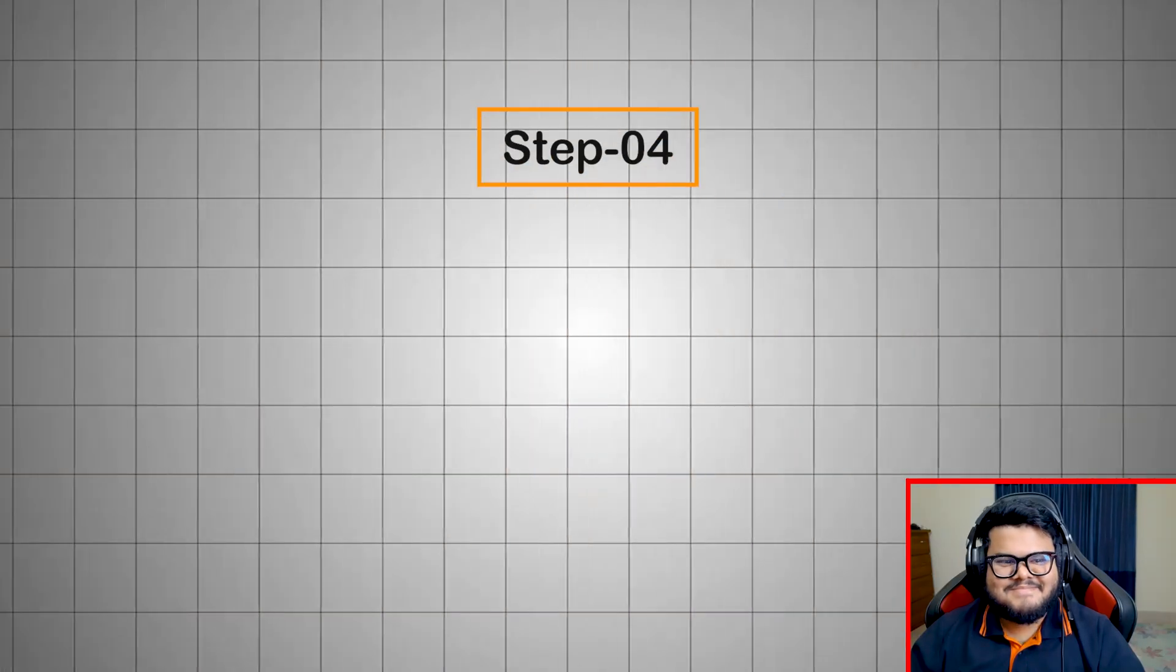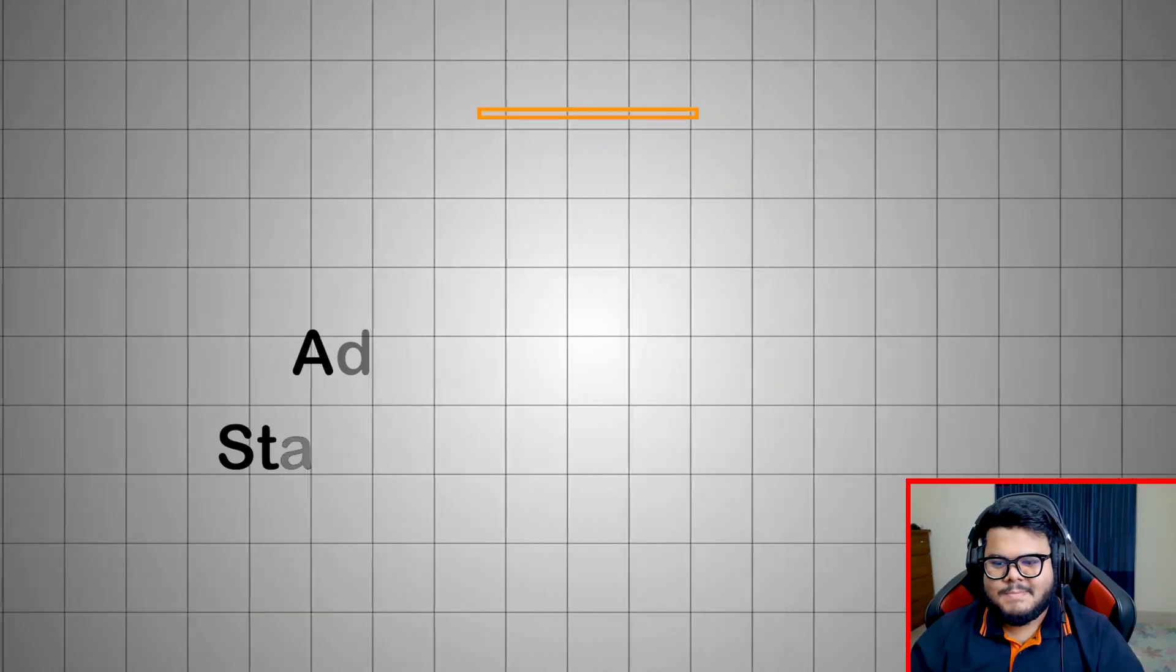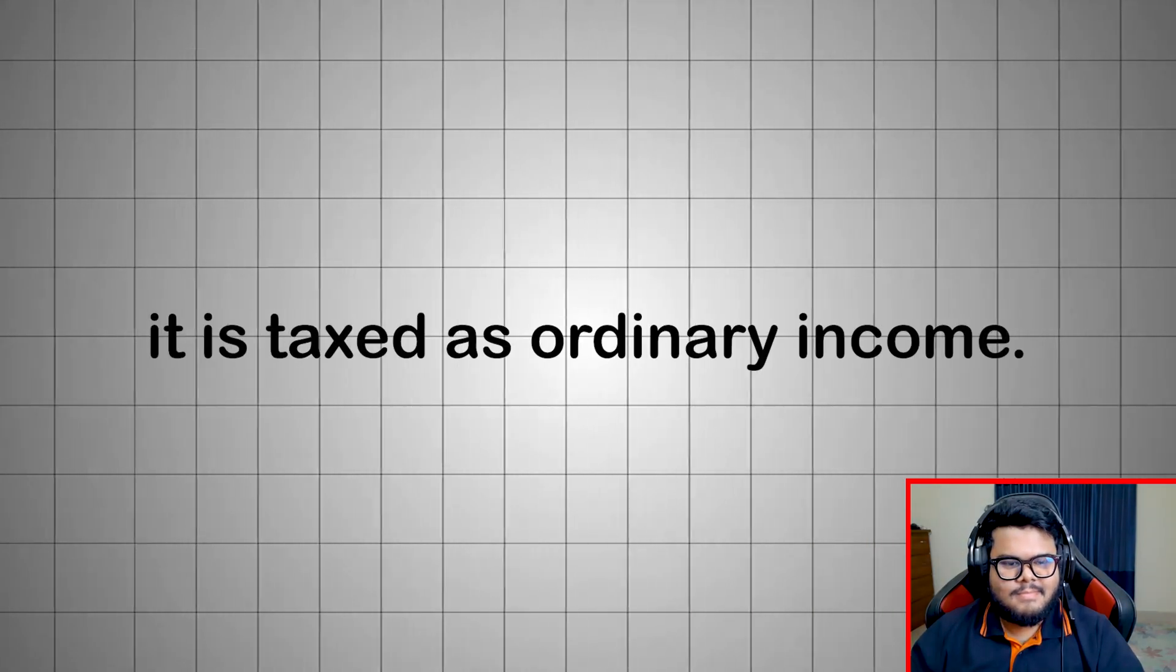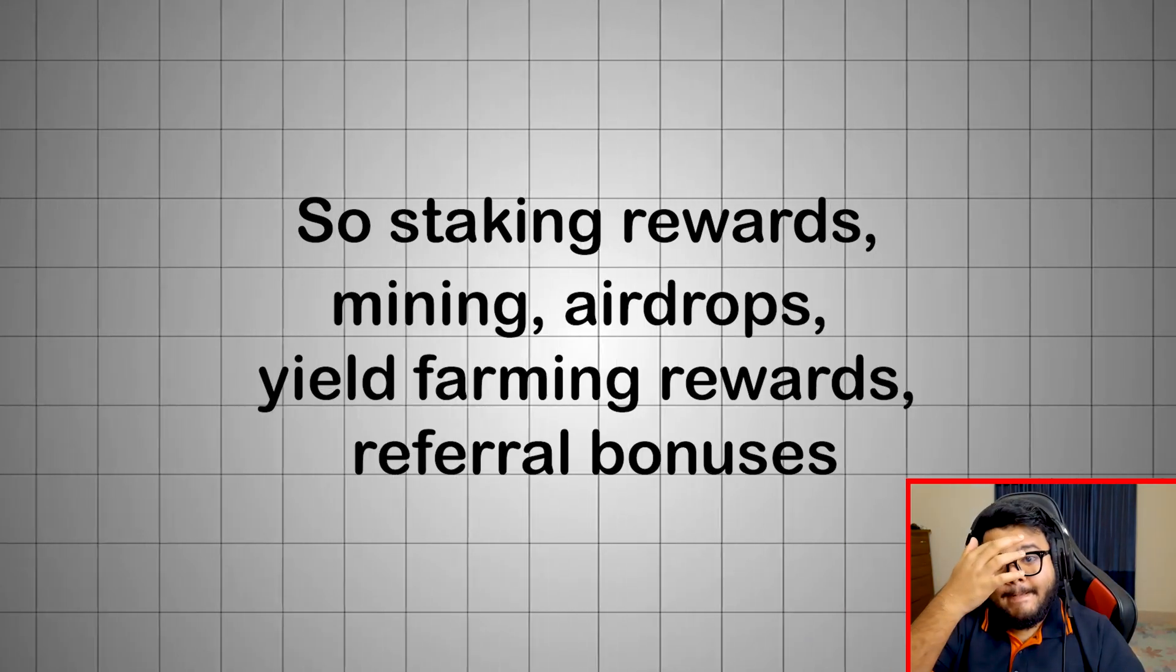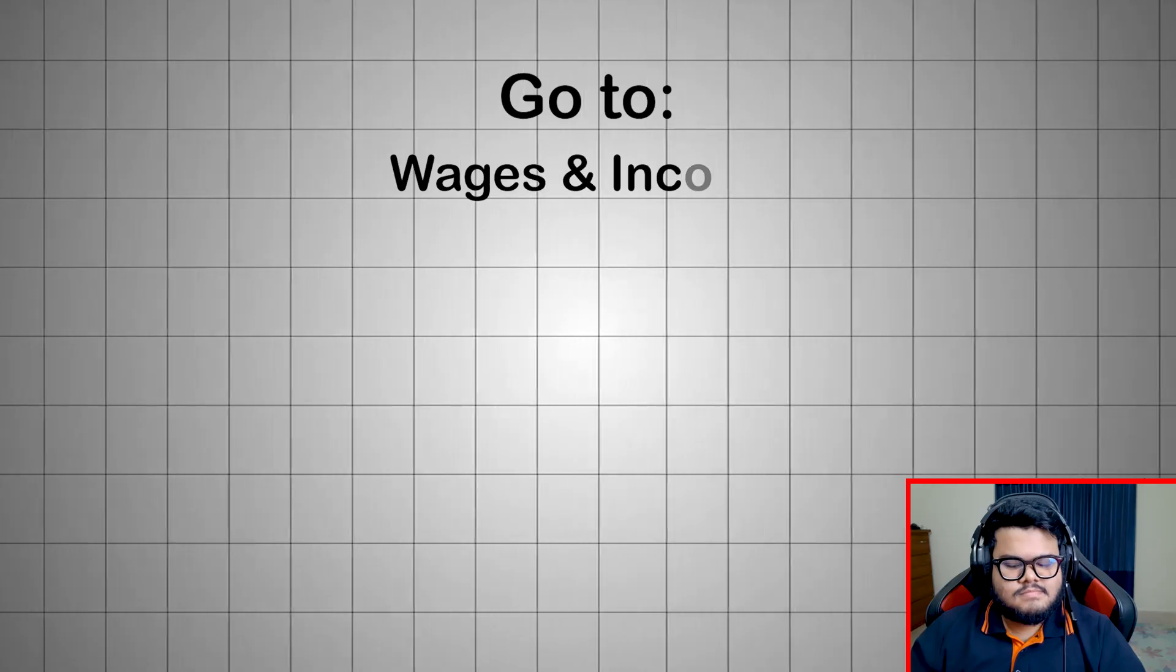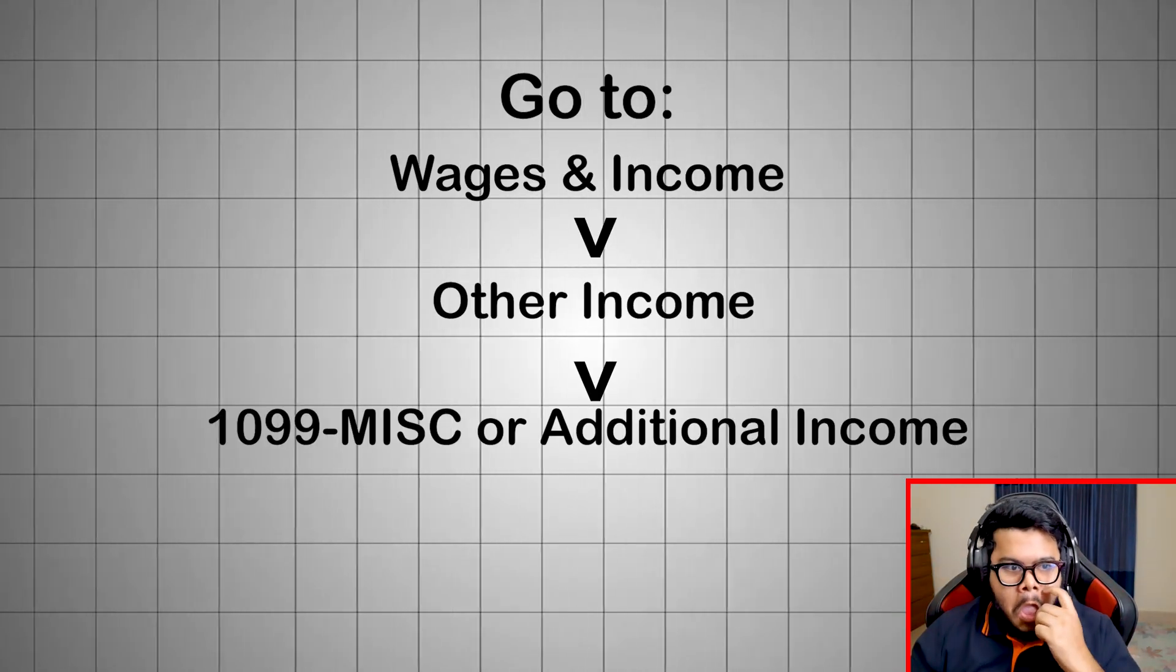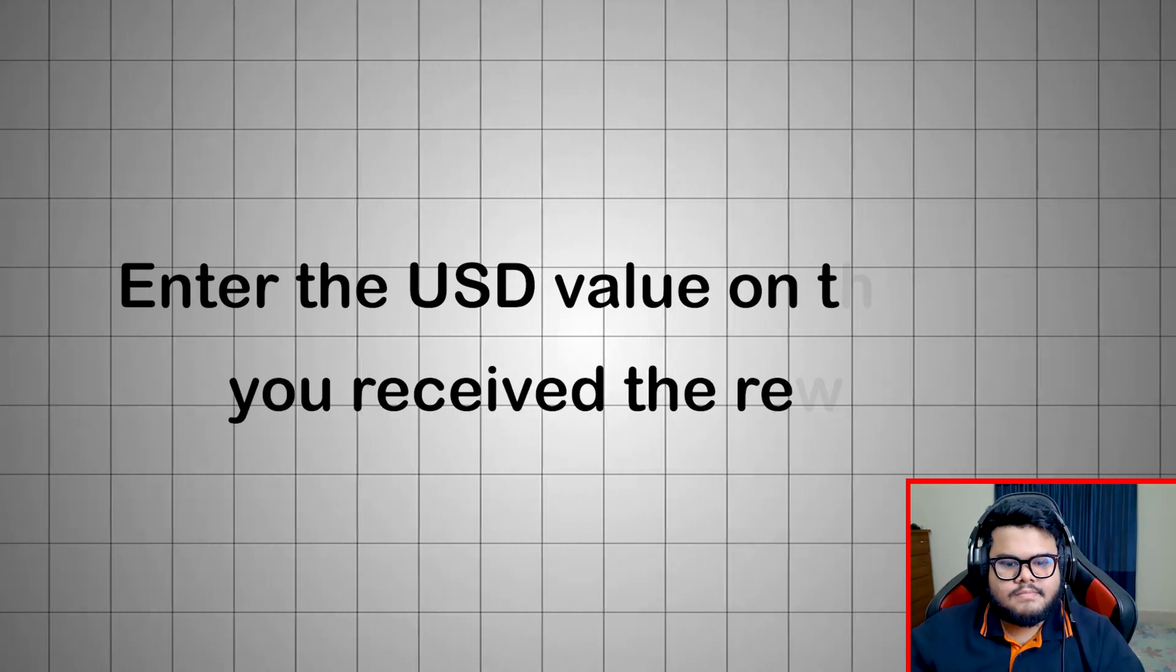Step 4: Add crypto income - staking, mining, airdrops. Crypto income is not treated as capital gains. It is taxed as ordinary income. So staking rewards, mining, airdrops, yield farming rewards, referral bonuses, all must be reported separately. Go to Wages and Income, Other Income, 1099-MISC, or Additional Income. Enter the USD value on the date you receive the reward.